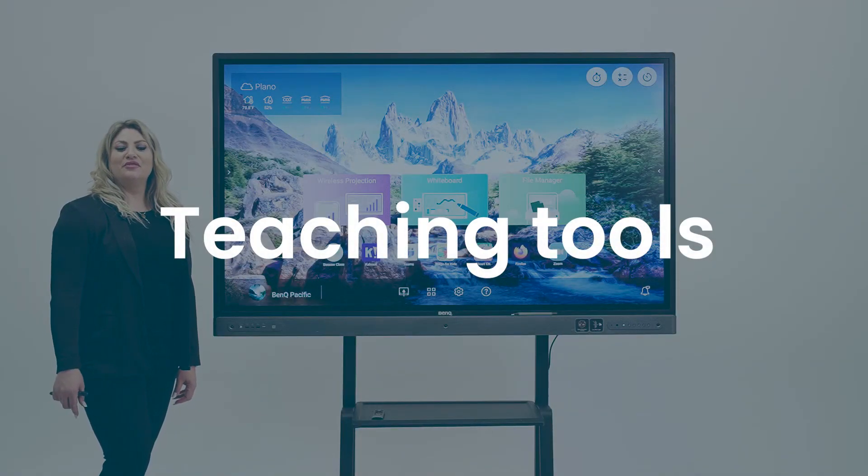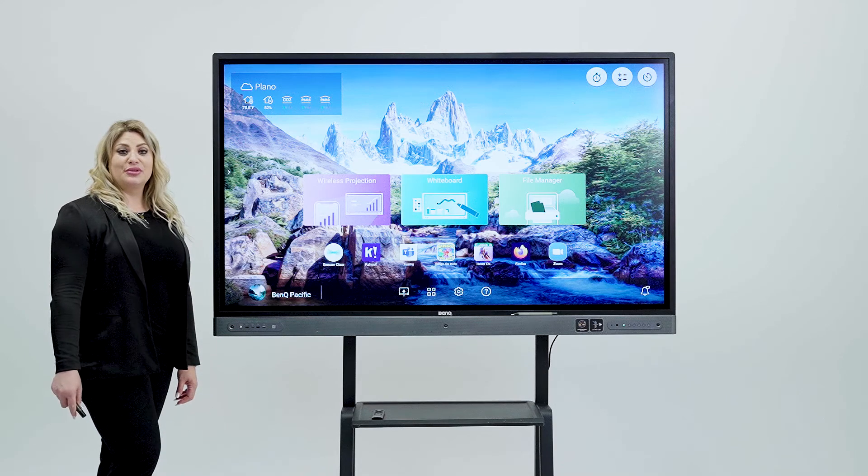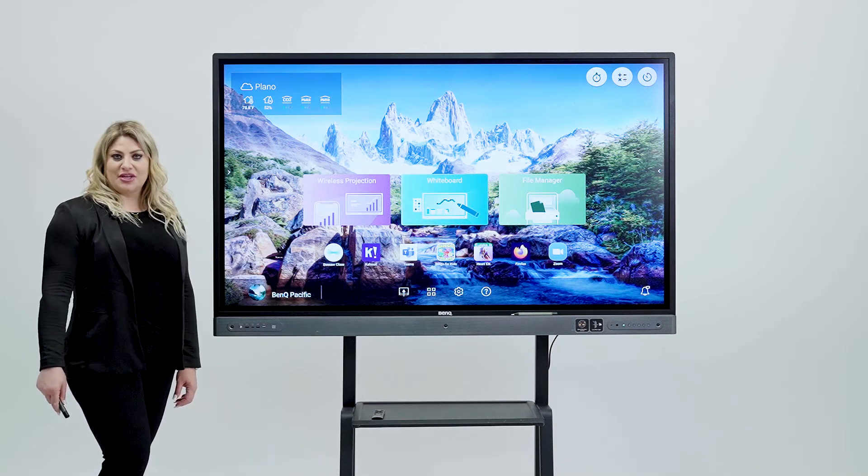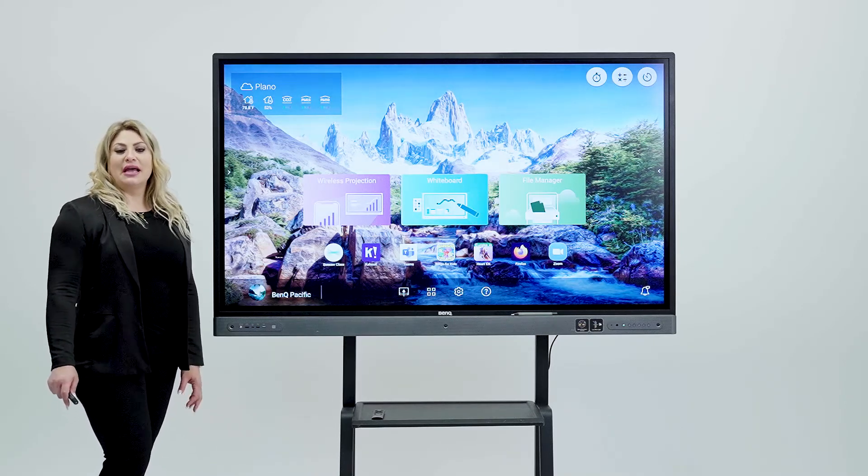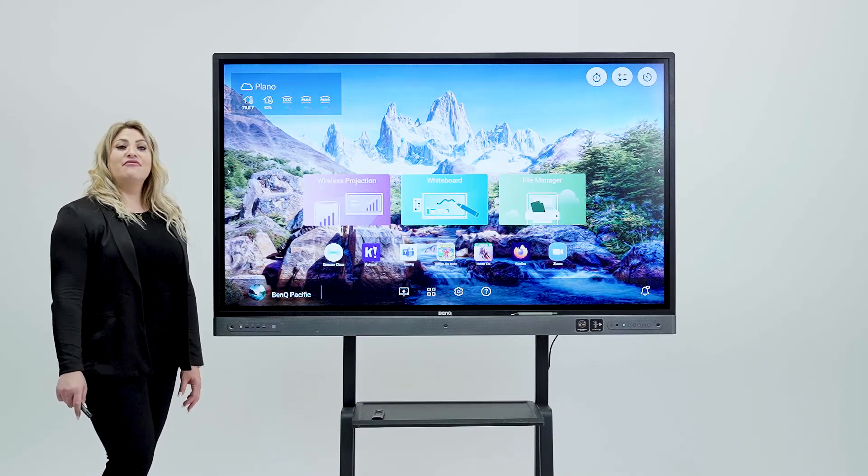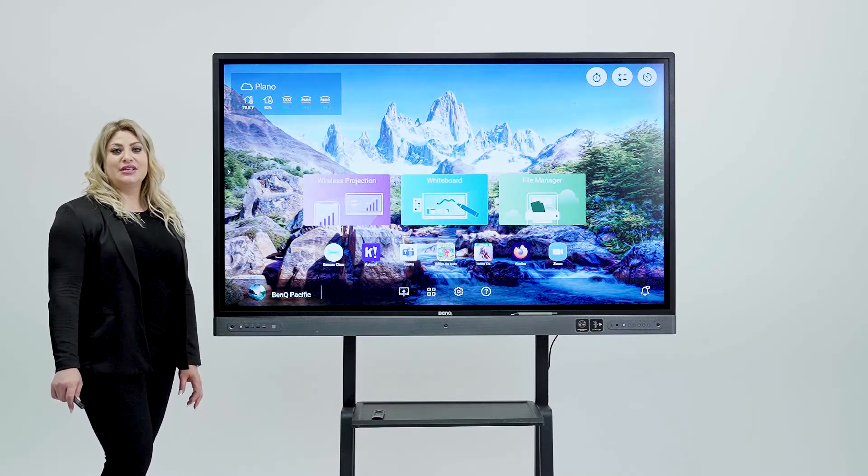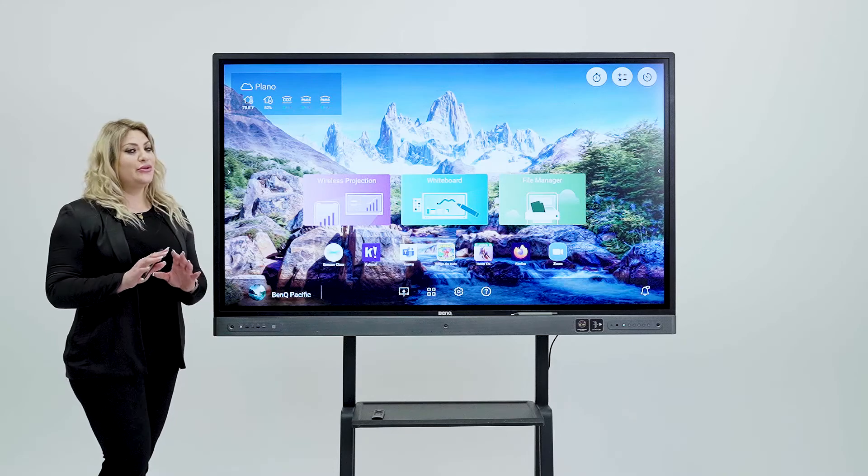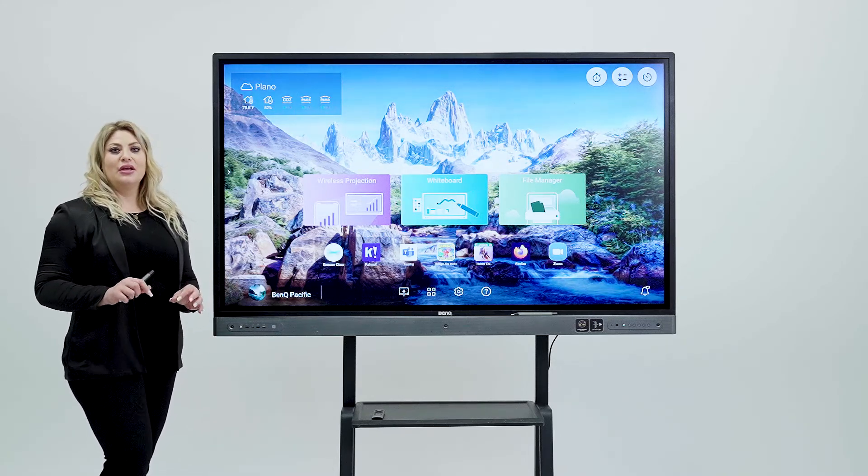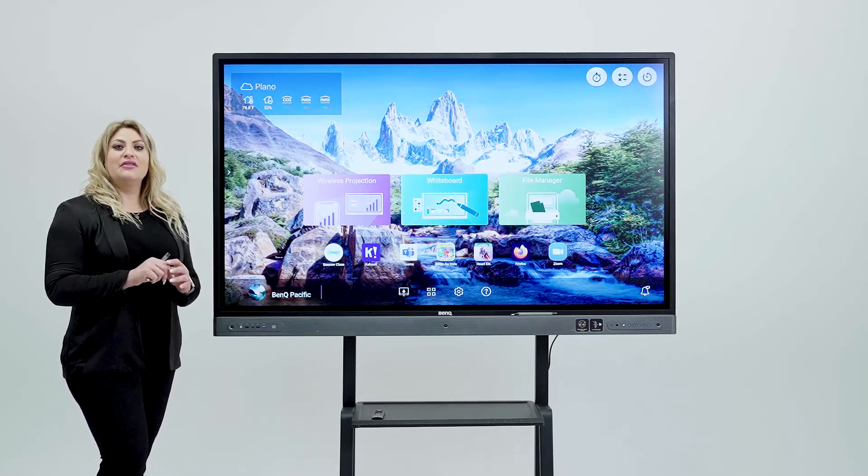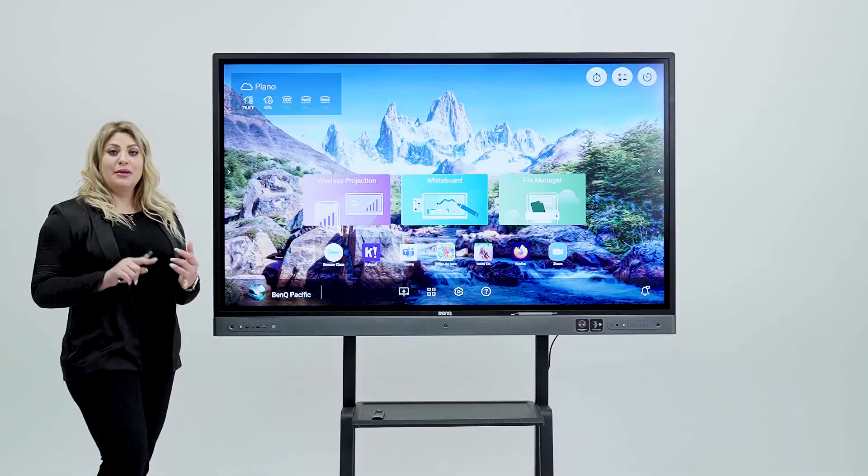Our boards come with free wireless presentation software called Instashare. Everything you have on your laptop, every existing or current lesson you have, you don't have to recreate it again. You just click on the Instashare app on your laptop, MacBook, Chromebook or even iPad and then cast directly to the board.